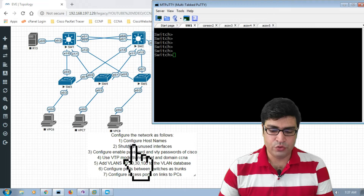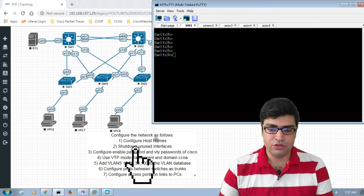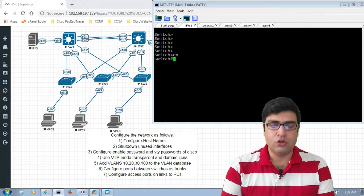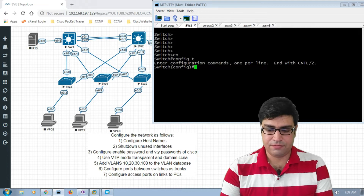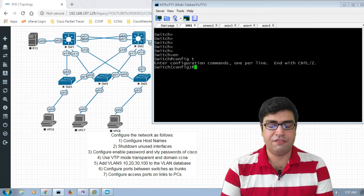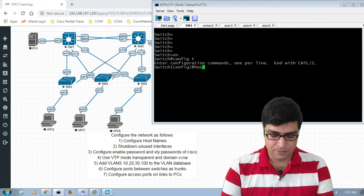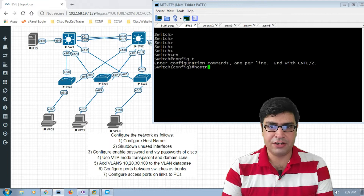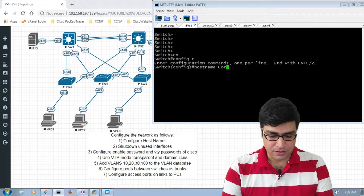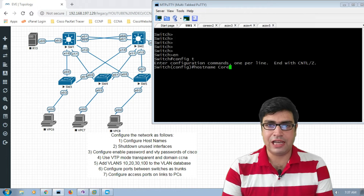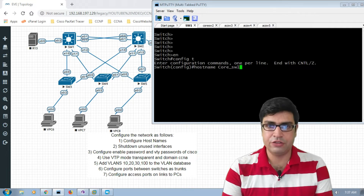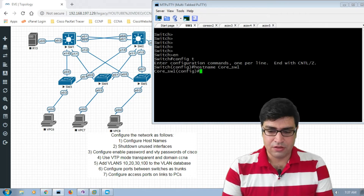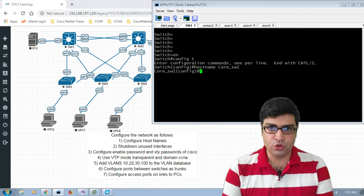First, we have to configure the hostname of each switch. We go to switch one, go to enable mode, then type 'config t' to go to global configuration mode. The command is 'hostname' and according to our lab this is our core switch one, so we give the name 'core switch one'. Now we go to core switch two to configure the hostname.